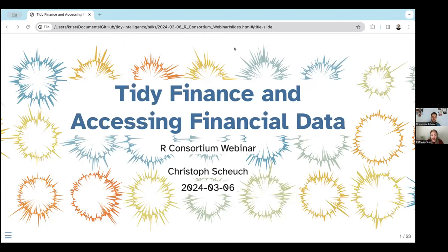The R Consortium works with and provides support to key organizations developing R software through grants and sponsorships worldwide. To find out all the details and how your organization can become a member, please visit our website. I'm Elenia Quintero, today's announcer, and I just have a few housekeeping items before we begin.